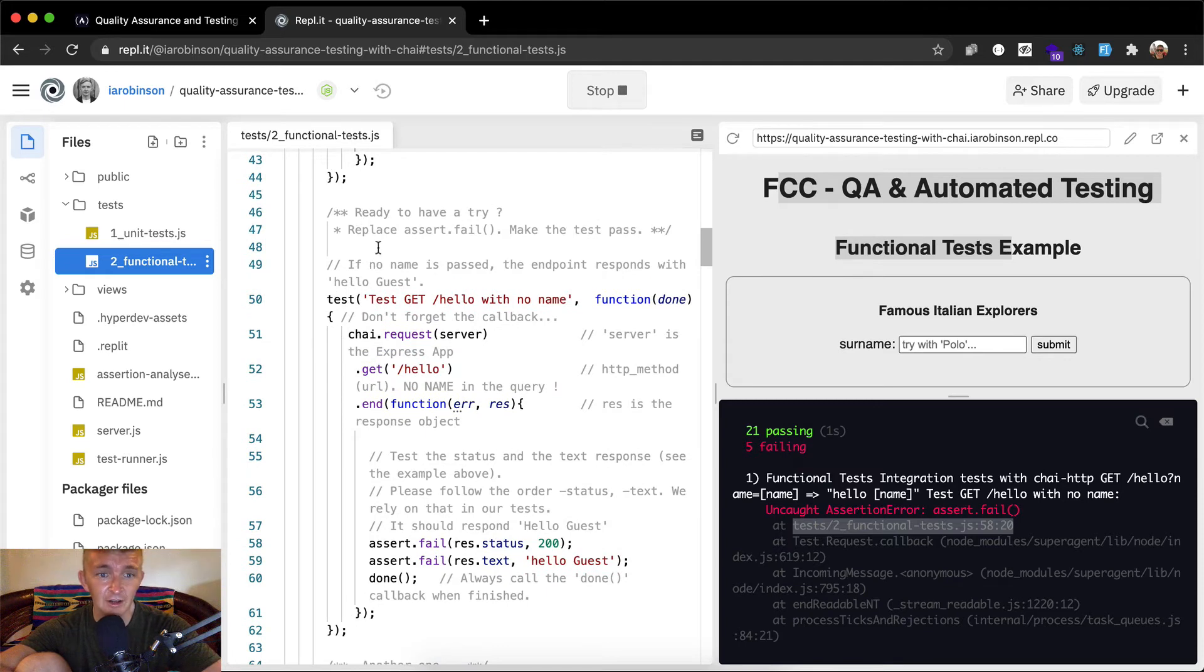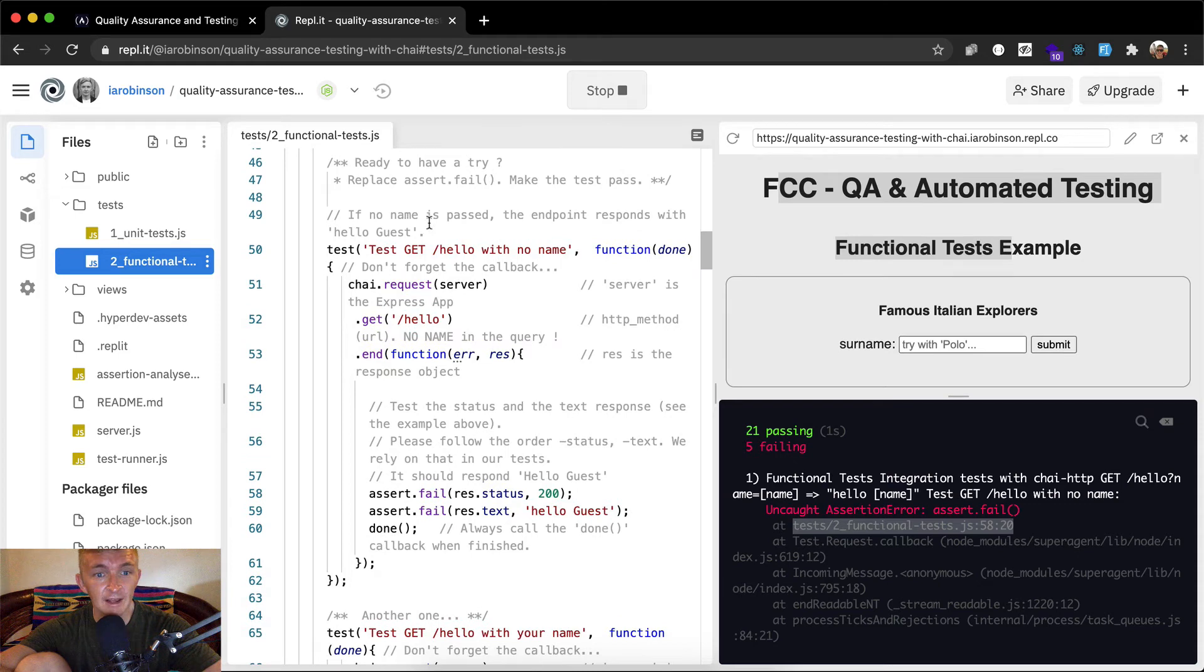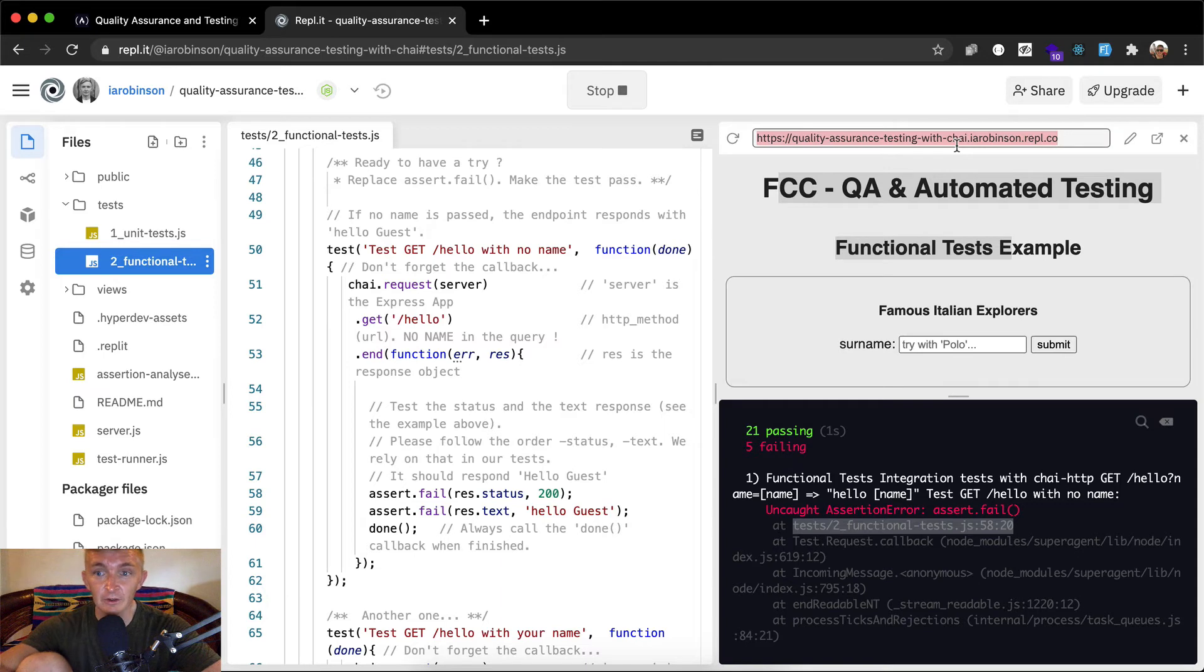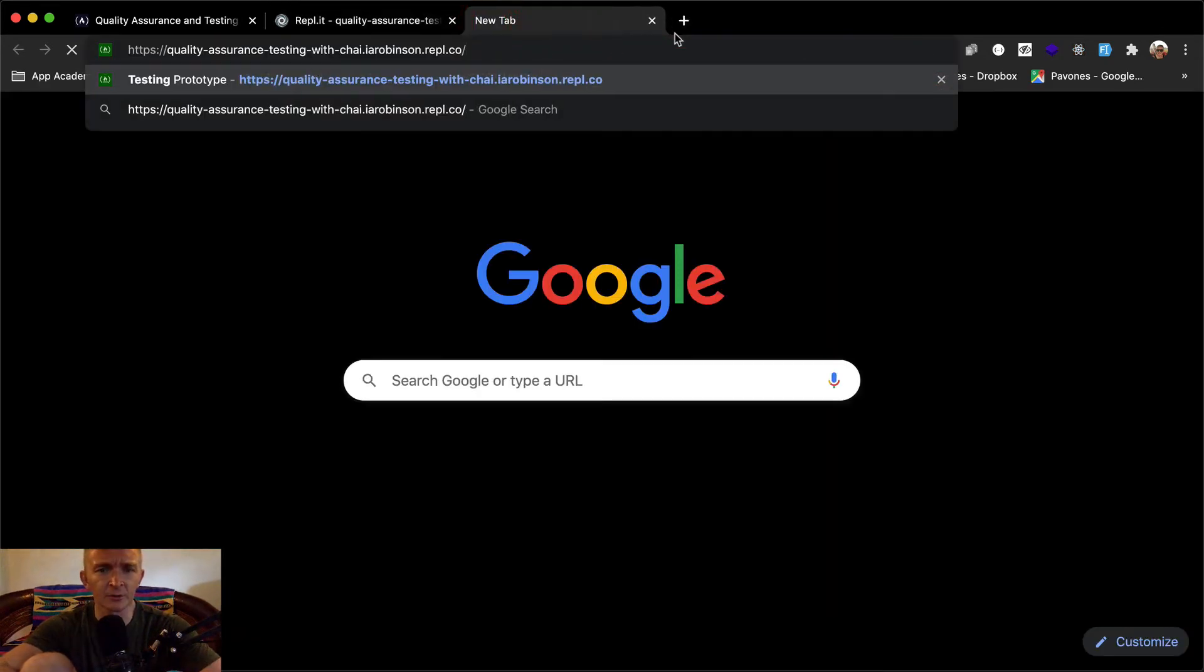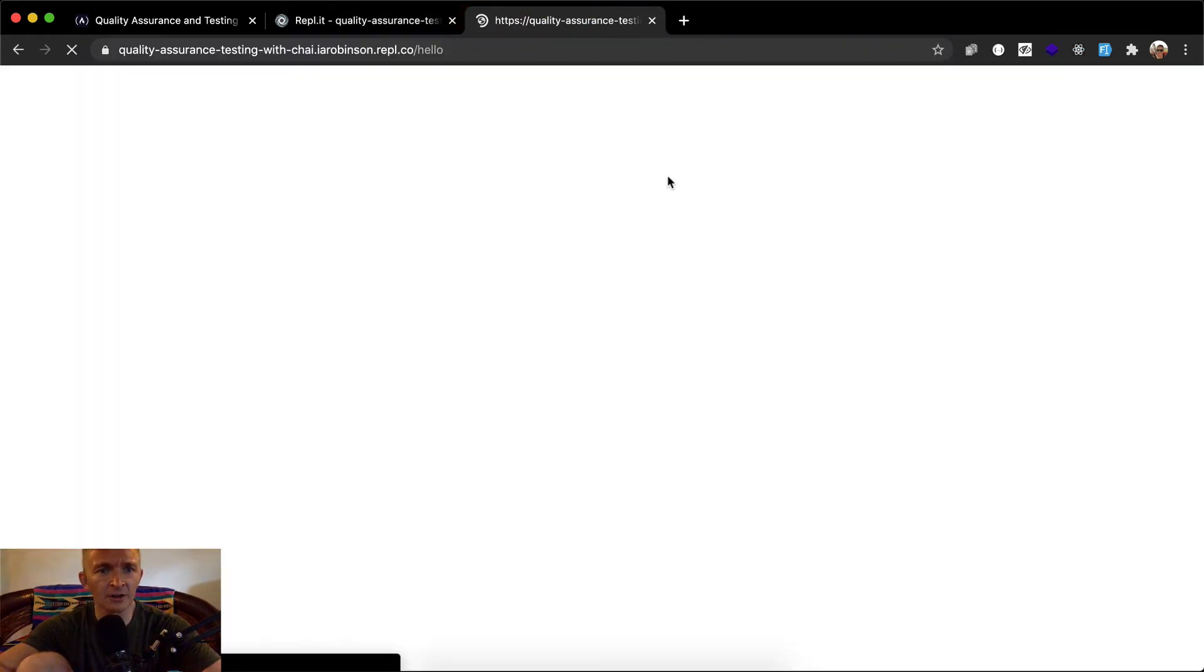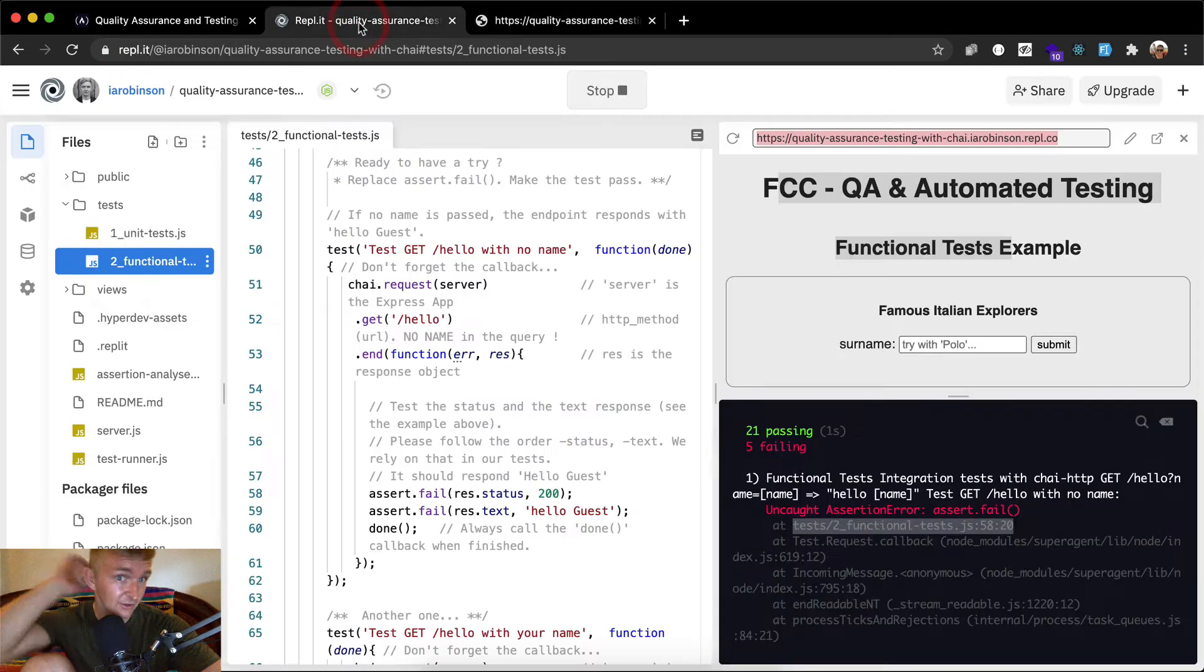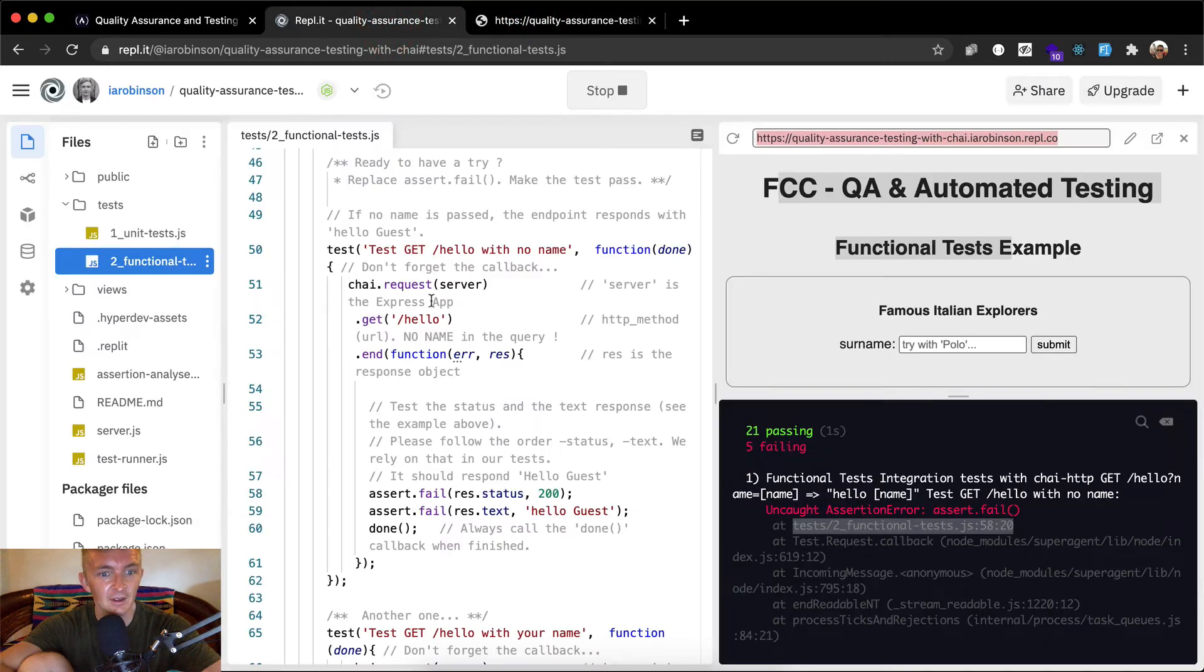Ready to have a try. Replace assert dot fail to make the test pass. If no name is passed, the endpoint responds with Hello guest. We're testing get forward slash Hello with no name. Let me check if this actually works. If we go Hello, it's giving us JSON or whatever, just a quick little API type request. We want this test to pass because it's functionally working over here. So how are we going to do that?